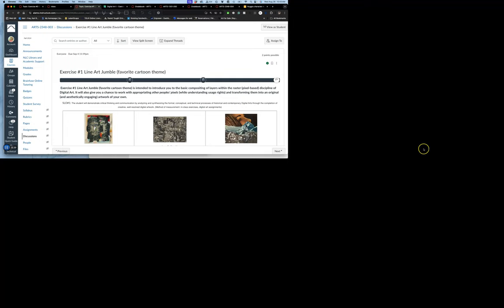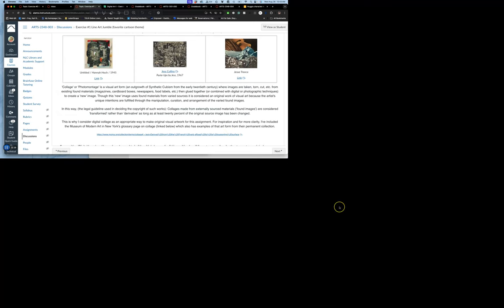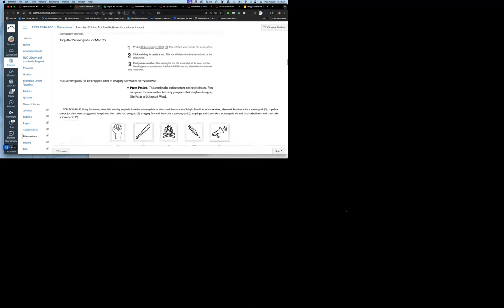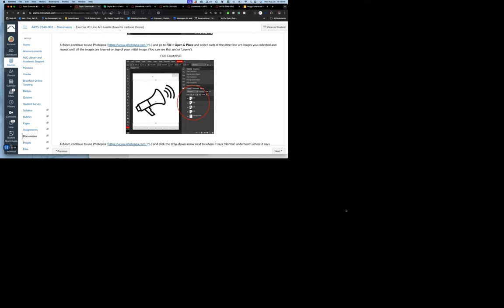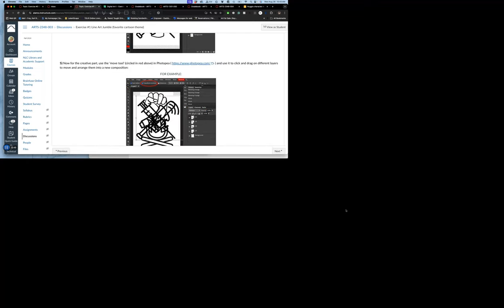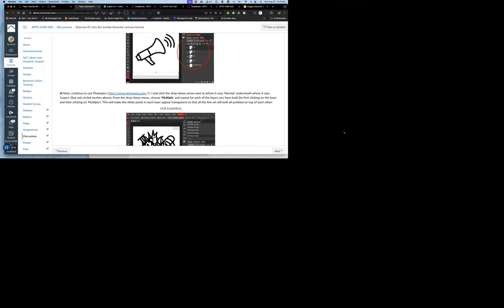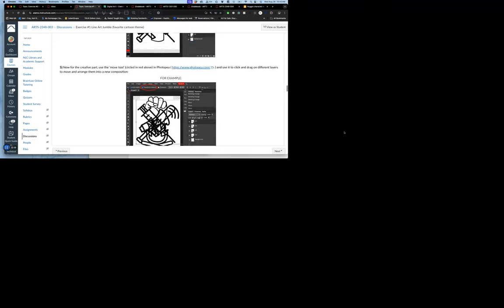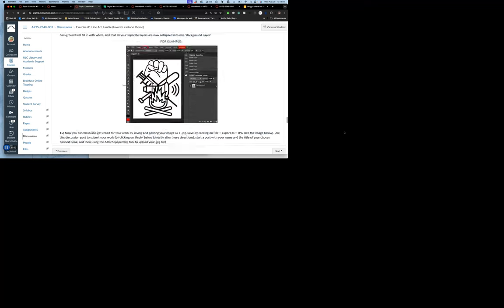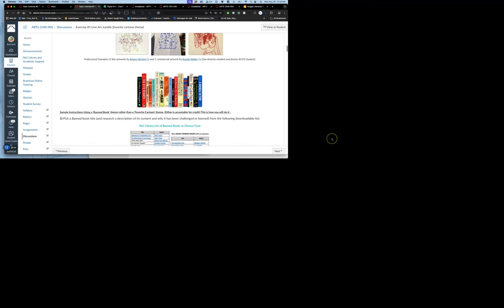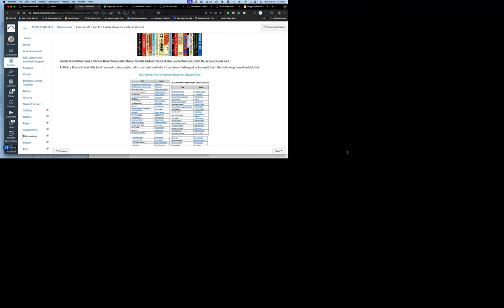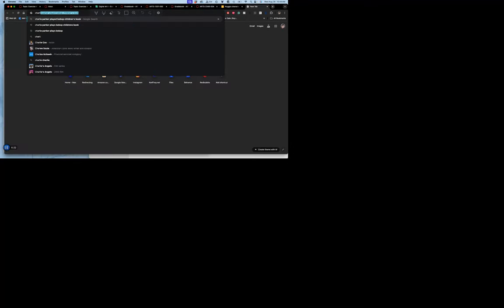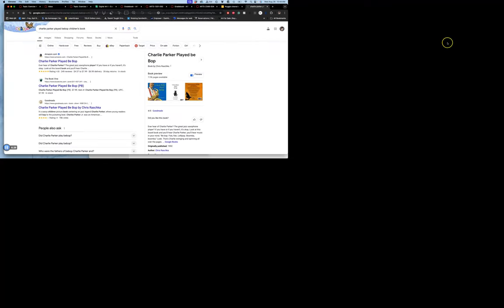I'll get to the actual assignment where it gives you directions, gives you professional examples, and it will even give you step-by-step instructions. For these exercises, just by going through this, you should be able to put something together and demonstrate the basic skill of compositing. In this example, I'm trying out this idea of a favorite children's book or favorite cartoon, whatever you put on your question of the day zero. What I put was this book, Charlie Parker Played Bebop. I think it's by Chris Roschka.